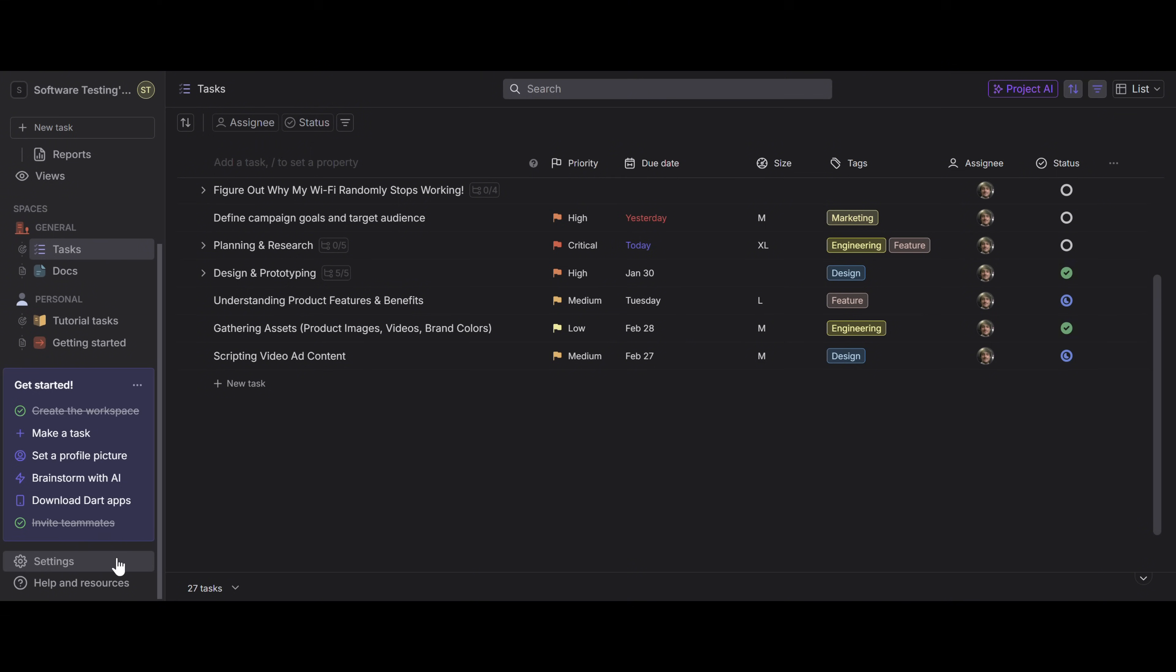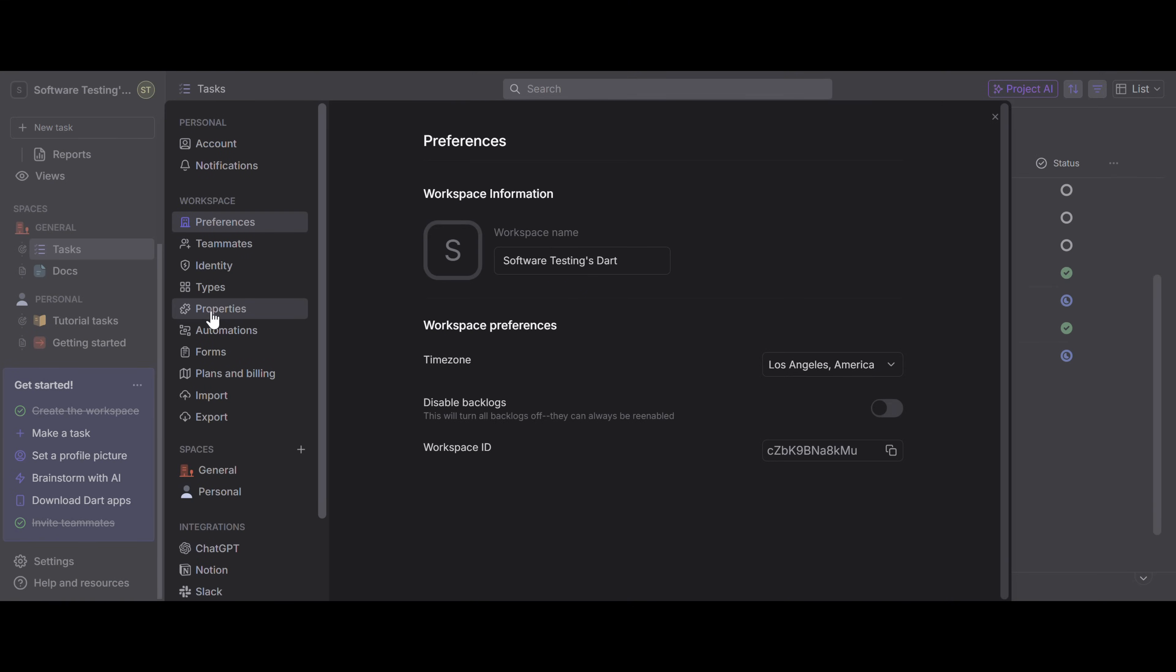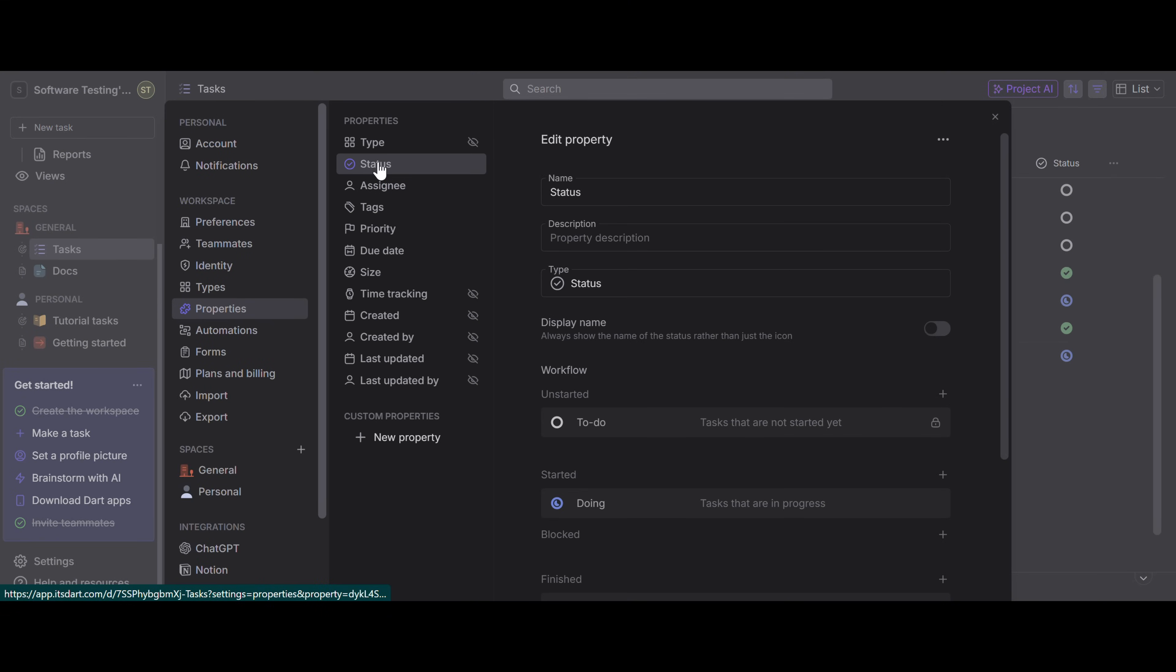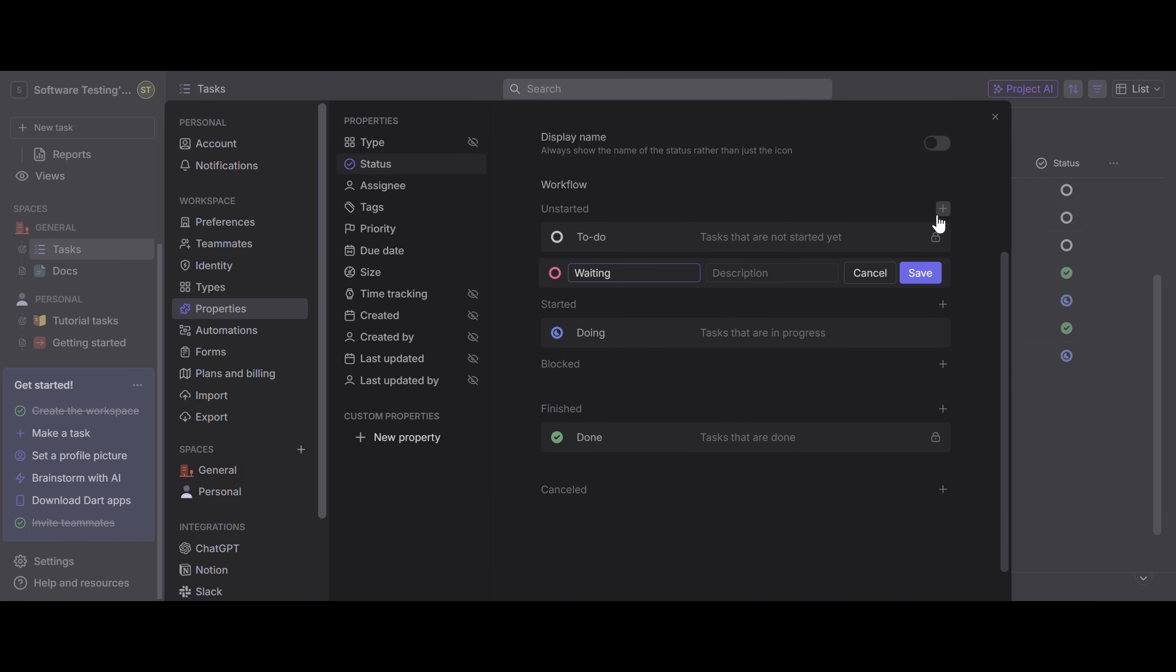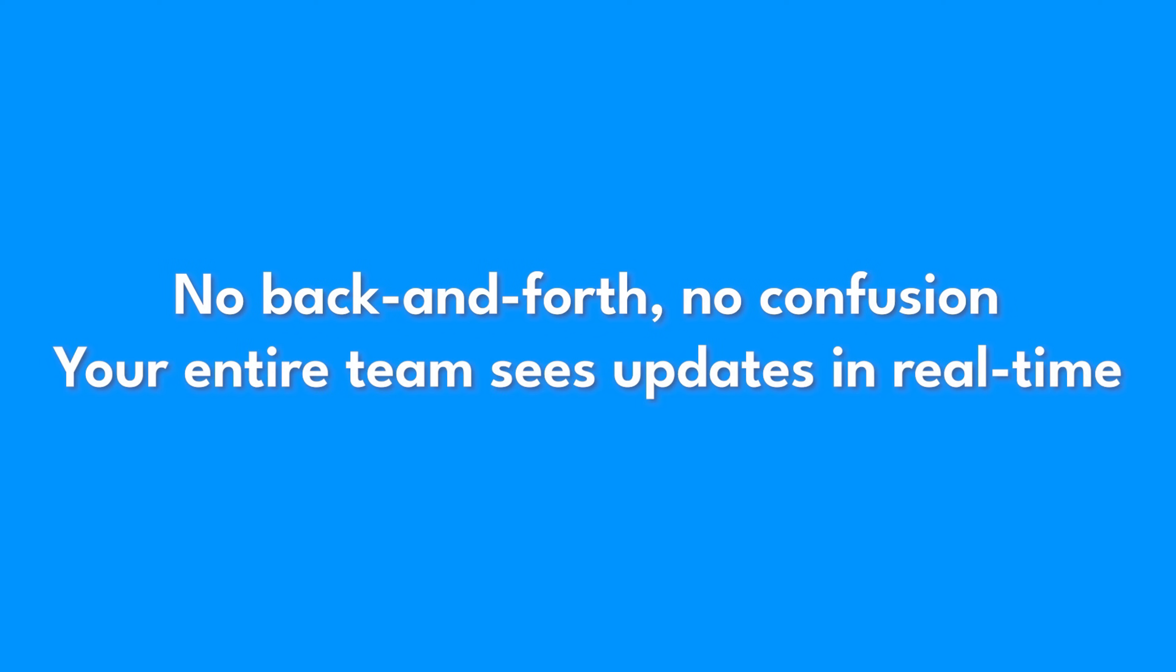You can also fully customize and configure your statuses to meet whatever your needs are. Just go to Settings, then Properties, then Statuses to create a custom status such as Waiting, Cancelled, or In Review. No back and forth, no confusion, your entire team sees updates in real time.